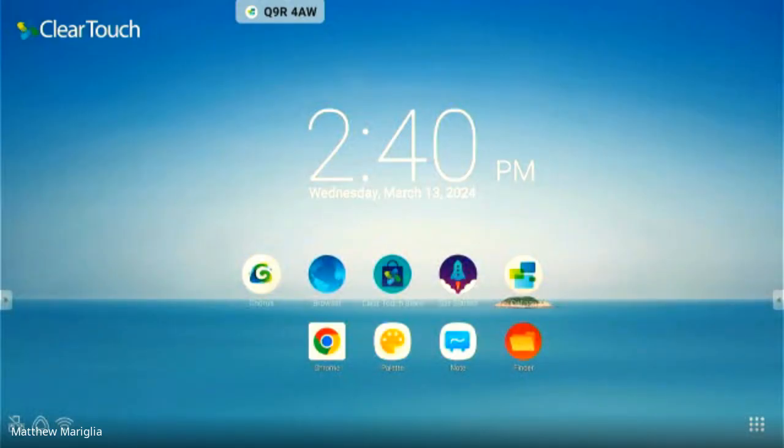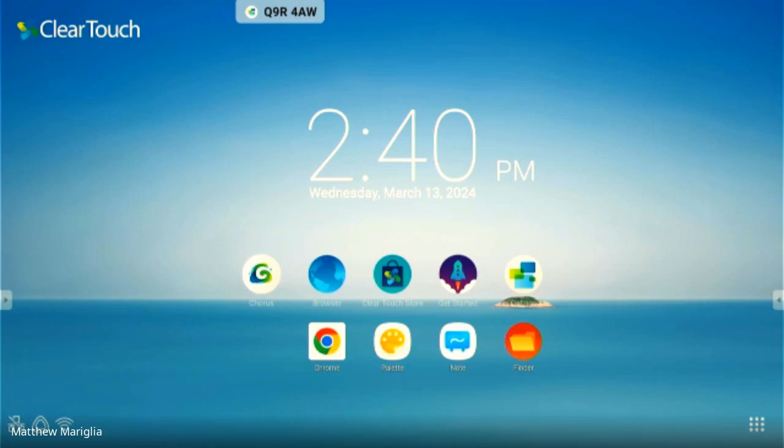Hey everybody, welcome to our March Madness ClearTouch Collage session. For those of you watching this recorded, welcome to you too.